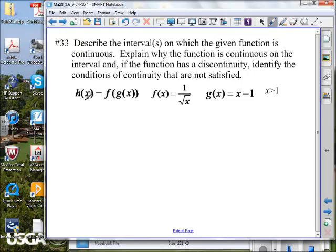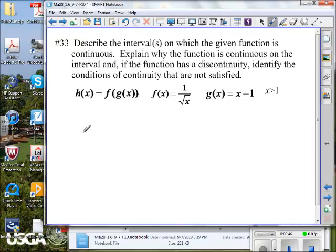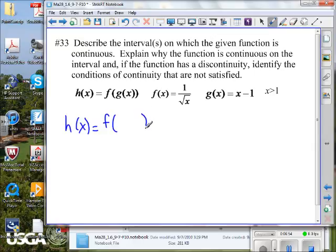We have h of x as the composite function of f and g, where f of x is 1 divided by the square root of x, and g of x is x minus 1. If I'm looking at h of x, knowing it's f of g of x, what's another way I can write f of g of x?